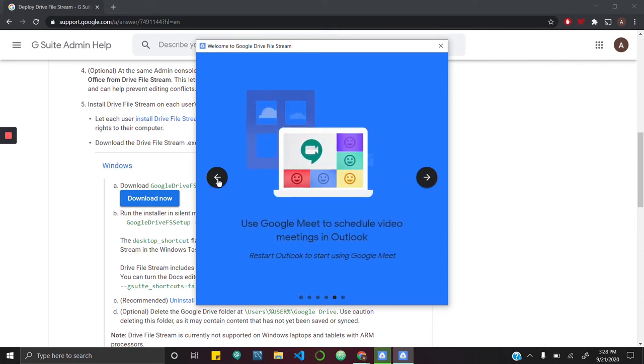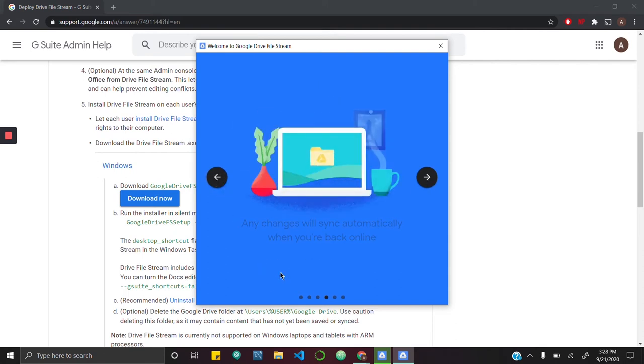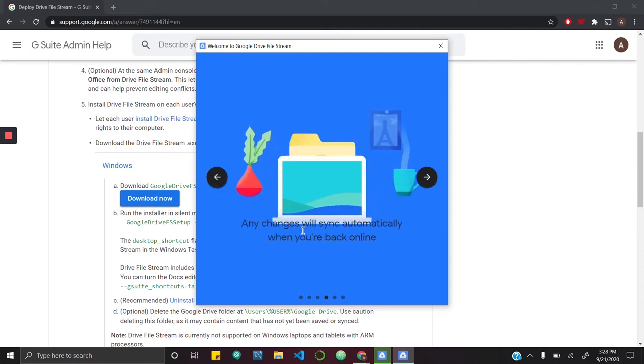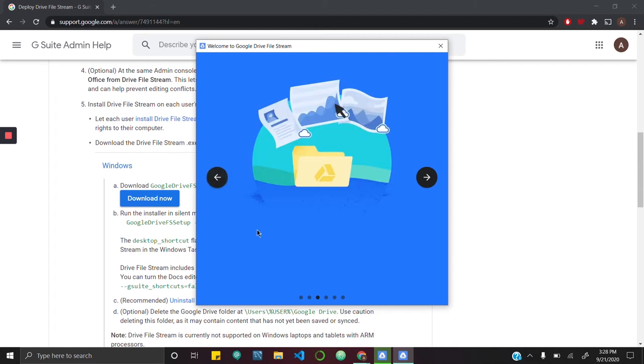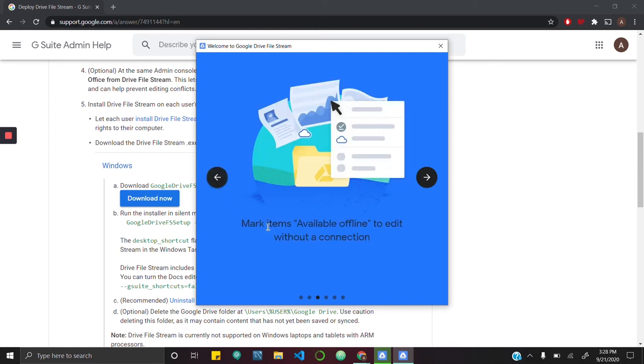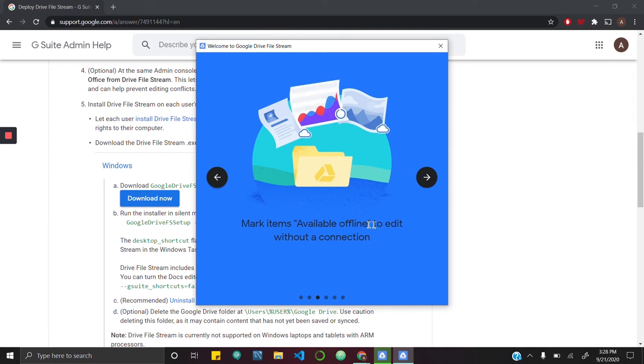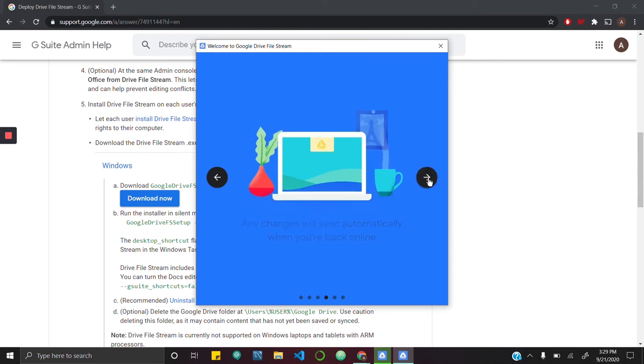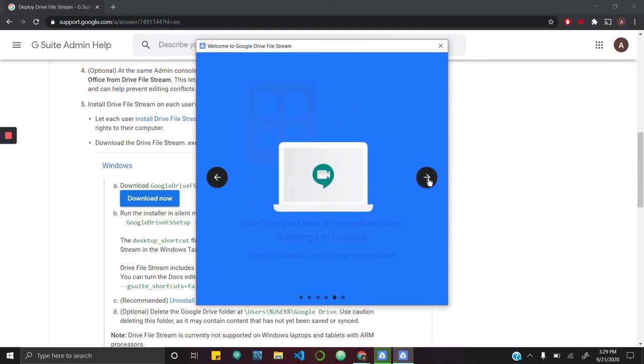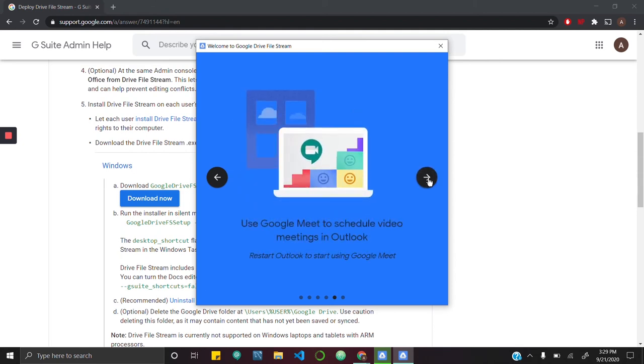As you can see, it says any changes will sync automatically when you are back online. You may mark items as available offline if you want to edit them without being online.